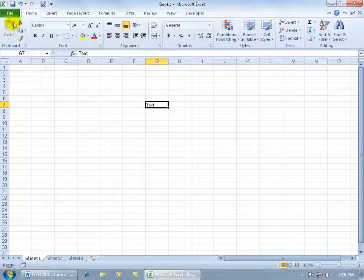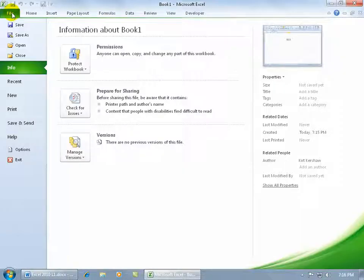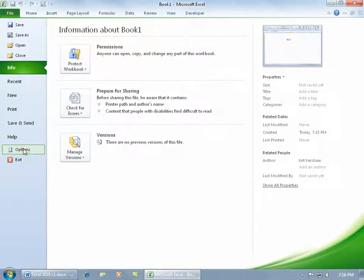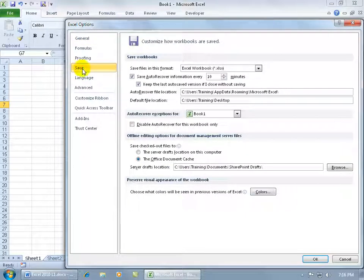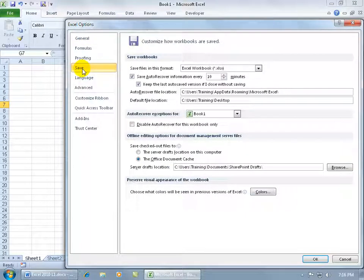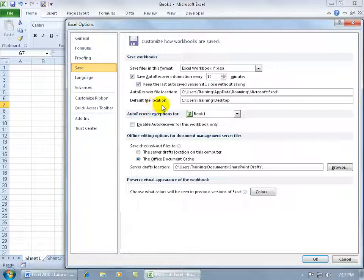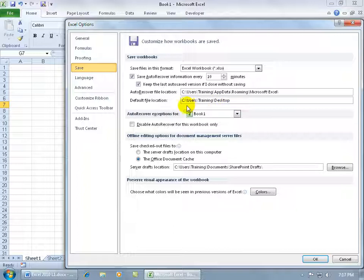Finally let's come up here and click on the file tab, go down to options because I want to be able to go to the save tab here and show you that you can change the default file location when you click save. As I mentioned my default was to the desktop.